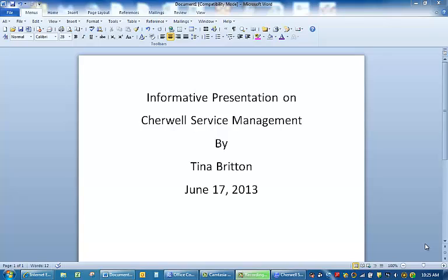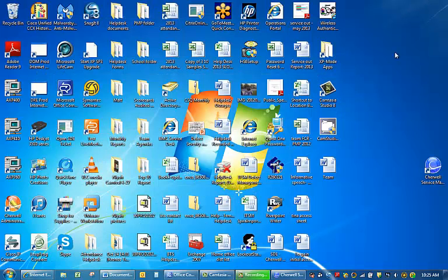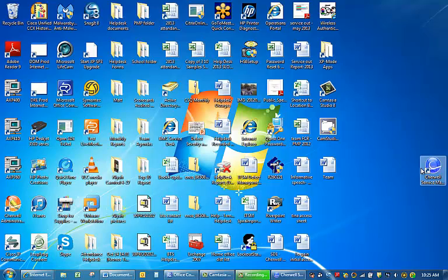Today our focus is on how to create an incident through the ShareWell System. First, let's click on ShareWell System. You will click on this icon right here and open up the ShareWell System.